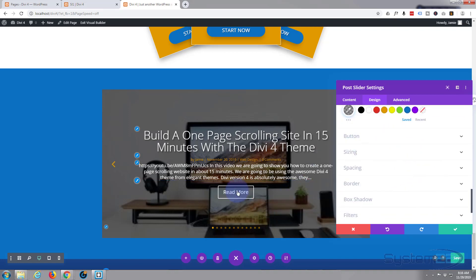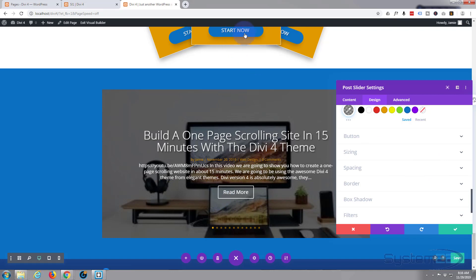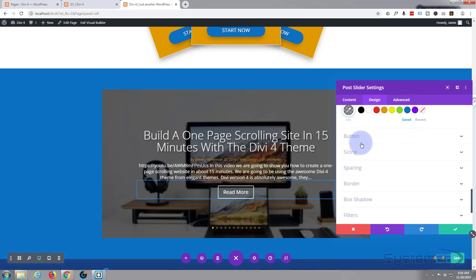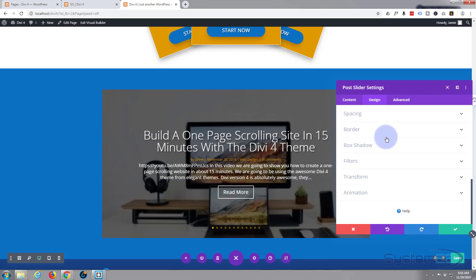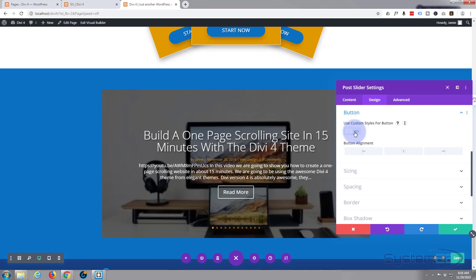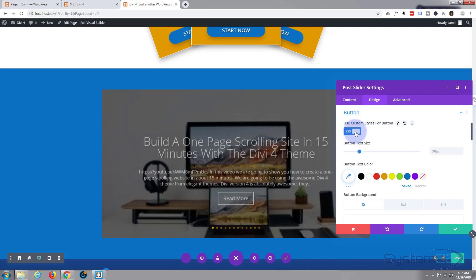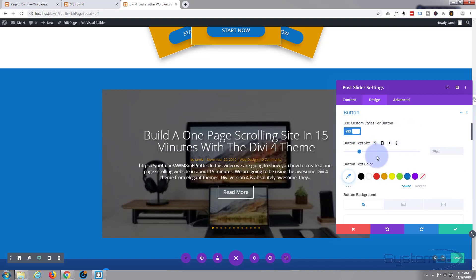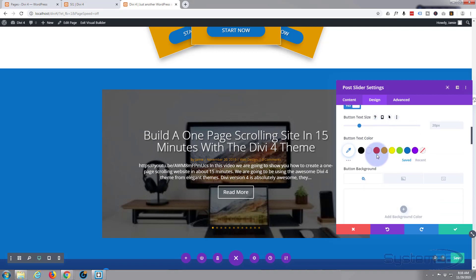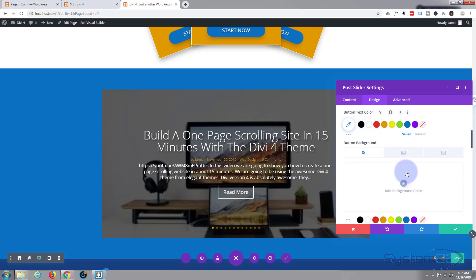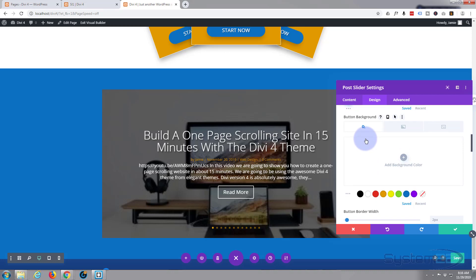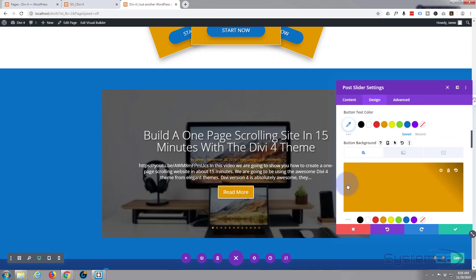I think I gave that a bit of box shadow before just to make it stand out a little bit. Scrolling on down, now we do want to customize our button, make it sort of more like our other ones, which are sort of pill-shaped. So let's click on button. Use custom styles for button: yes, flip that to yes. Text size: I'm going to leave that as is. Button text color is fine, but I do want to change the background. So you've got a color, a gradient, or an image. I'm going to use a color, it's on color, I'll select the orange again.